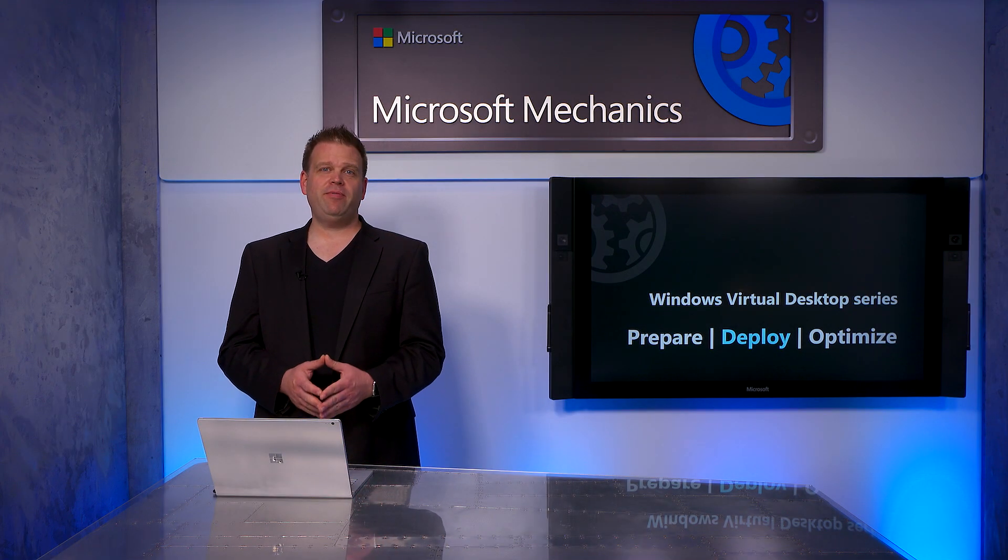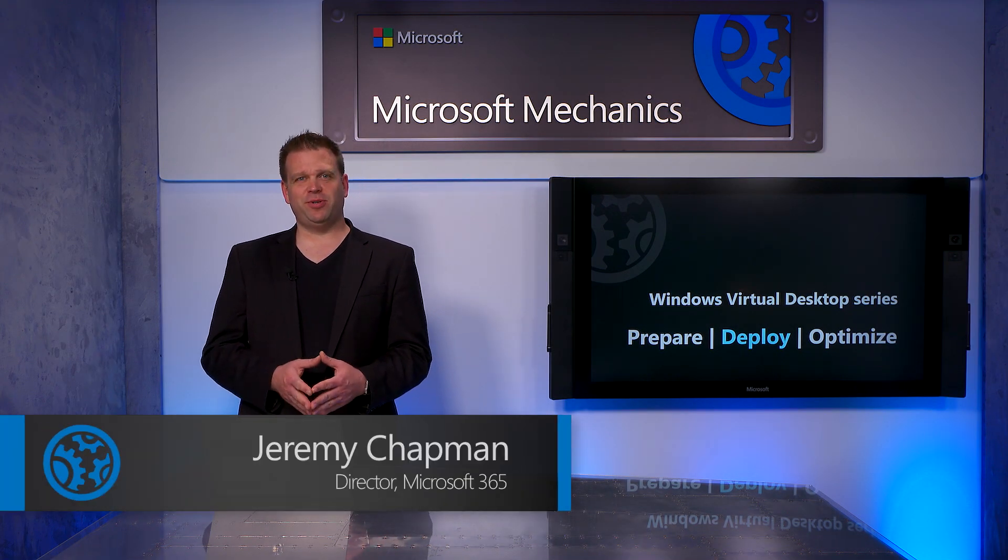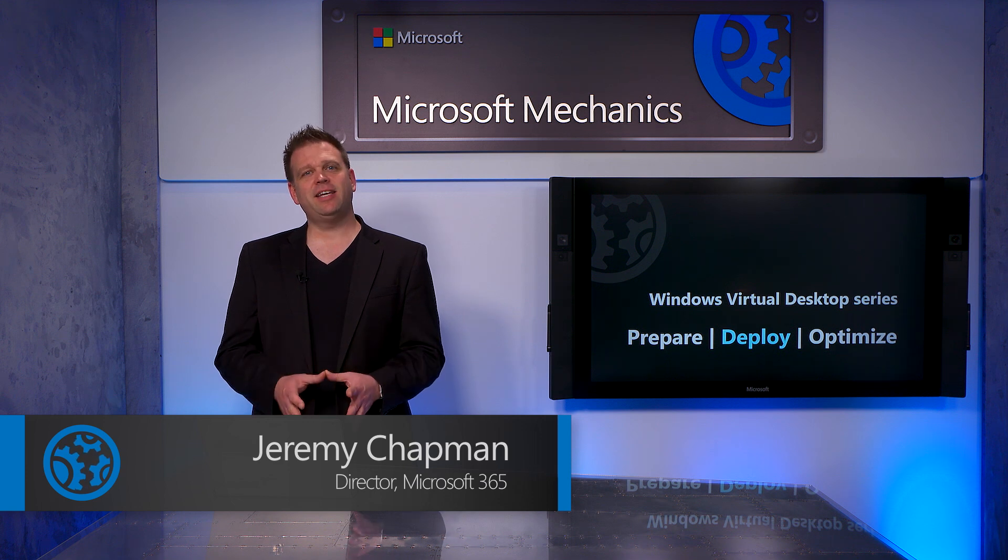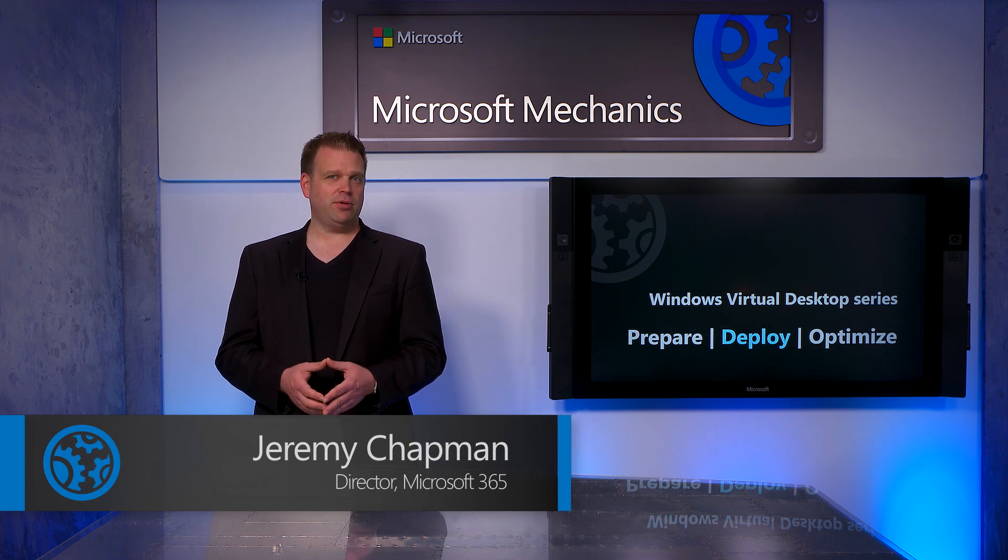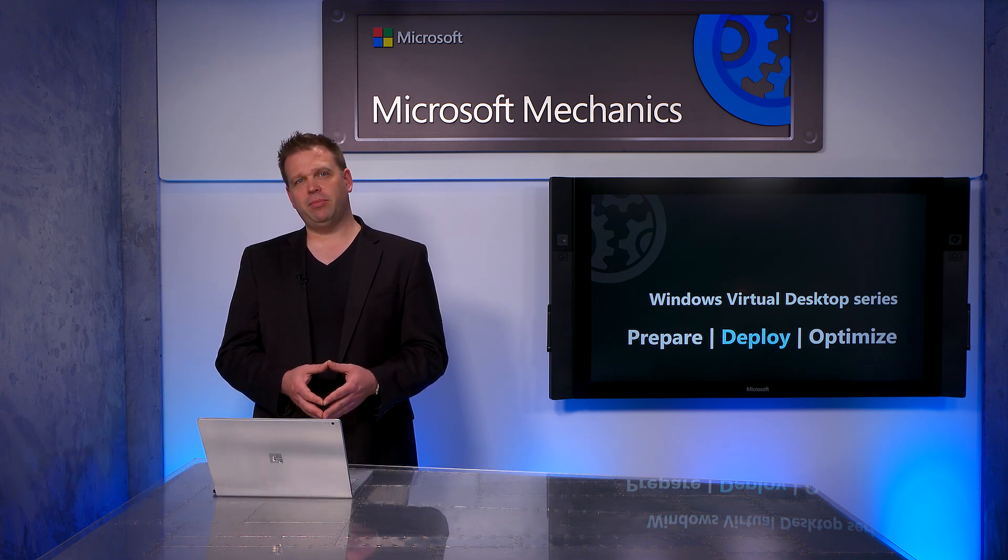Coming up, I'll walk you through everything you need to know about deploying Windows Virtual Desktop. This is the second how-to in our series for preparing, deploying, and optimizing Windows Virtual Desktop.